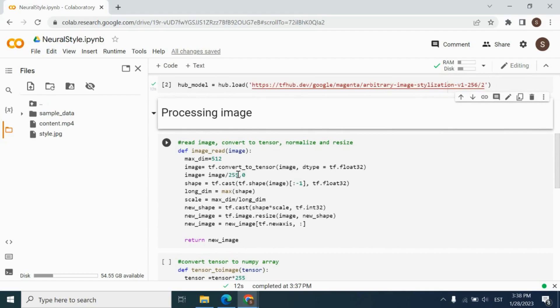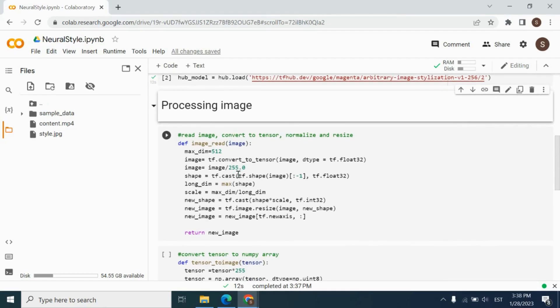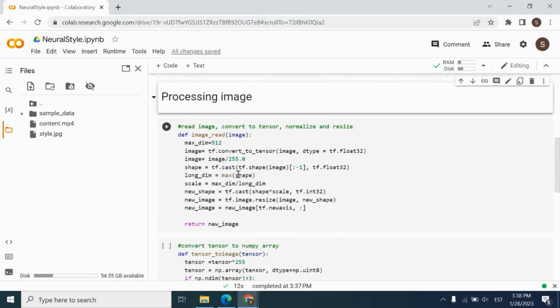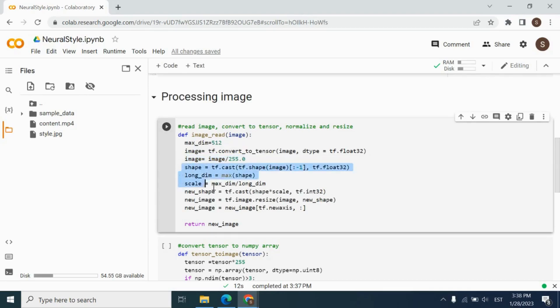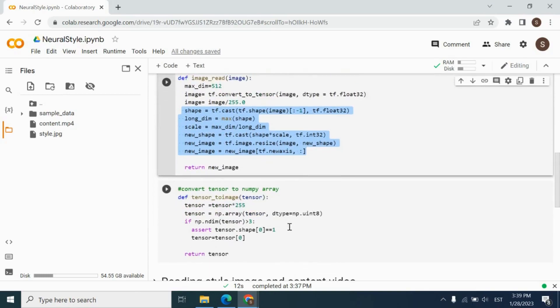In the processing image part, we have two functions. One of the functions is image read function. This function will allow us to convert the style image and frames of our videos to the tensor. And then we will normalize each pixel of the image. And then we will resize it to the appropriate size for giving as an input to our model. Let's run.